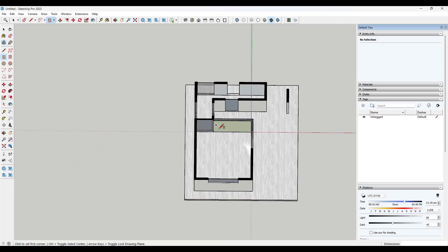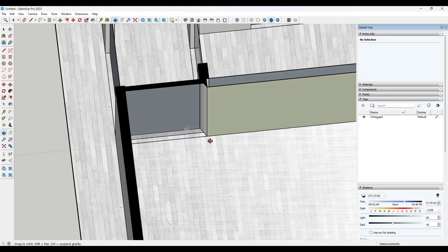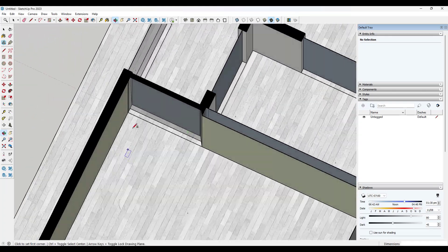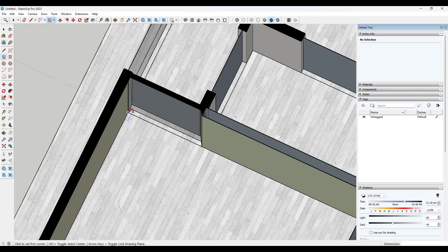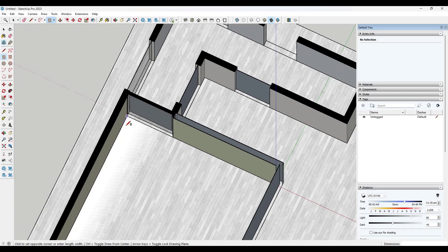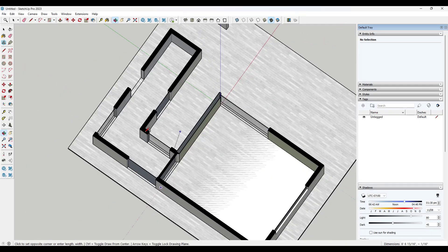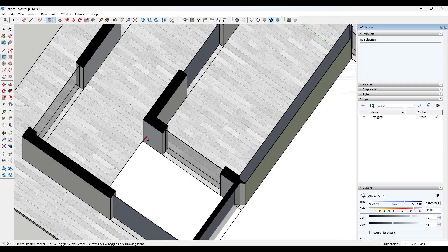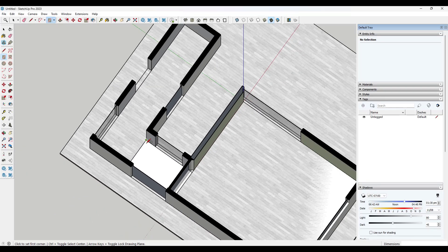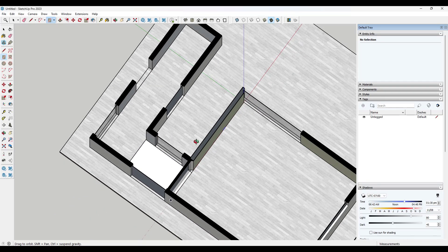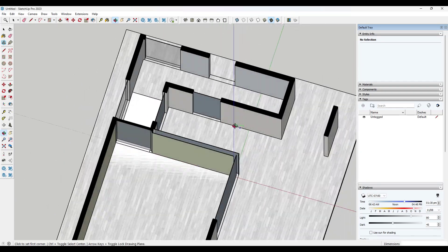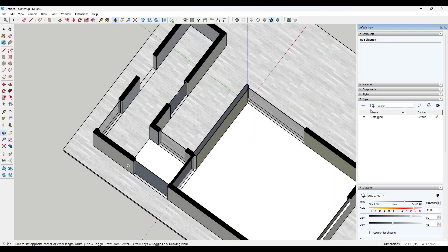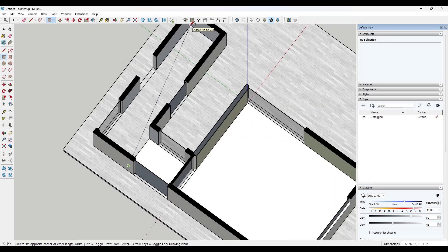And so usually what I'll do is I'll just find the edges like this one. And again, make sure you're tapping that up arrow key to lock this to your axes so that it's actually flat.